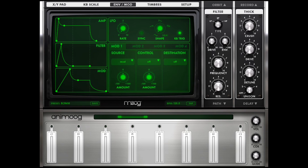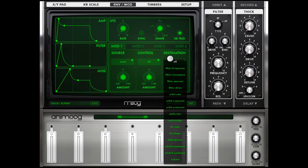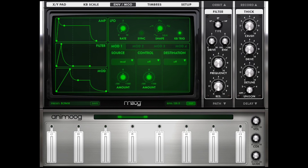The mod envelope I'm not even going to show you because it's basically just an auxiliary envelope that you can assign to different things using the source and mod destinations. Animoog is kind of limited in the destinations, but when we get back into the IMS-20 I'm going to show you how we can assign envelopes to do all kinds of crazy things.